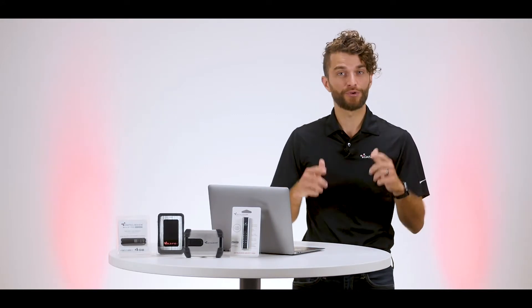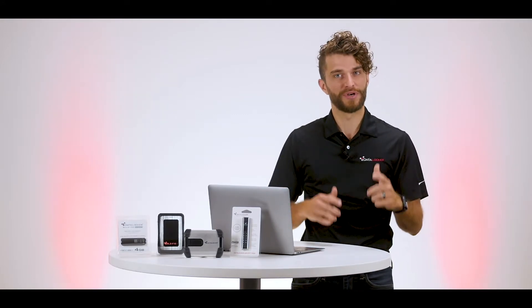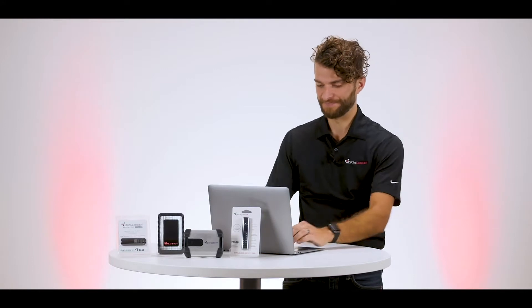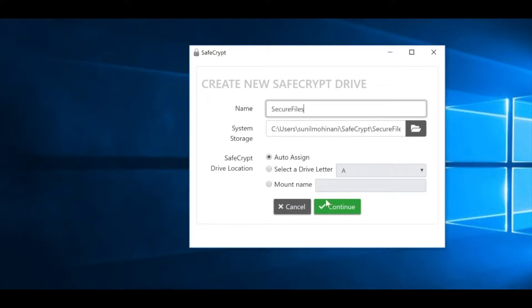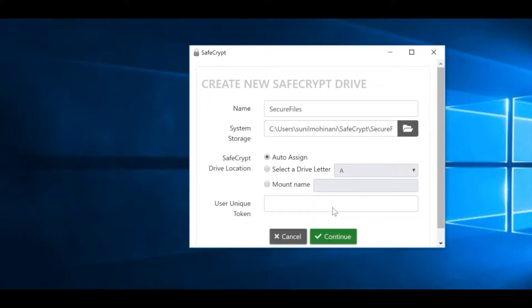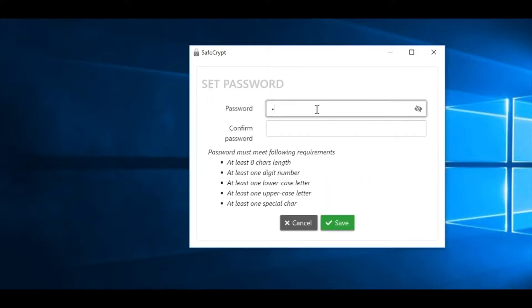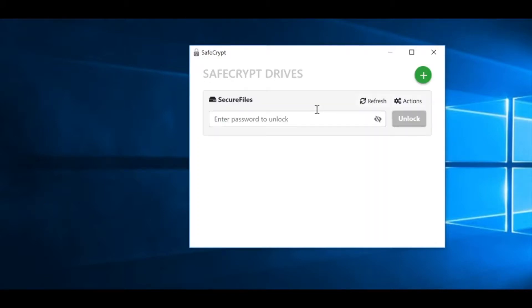Now here's what creating a SafeCrypt drive looks like. Once SafeCrypt is installed on your workstation, you can create your encrypted virtual drive in whatever location is best for you. This could be a local folder, a secure flash drive, or even a folder that is synchronized to any cloud platform of your choosing.